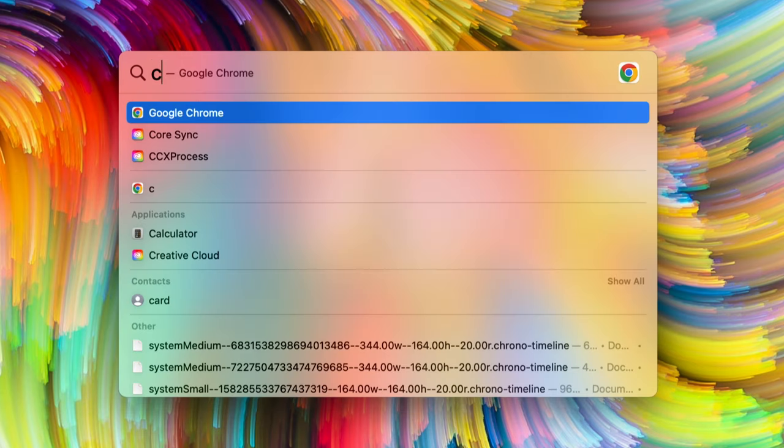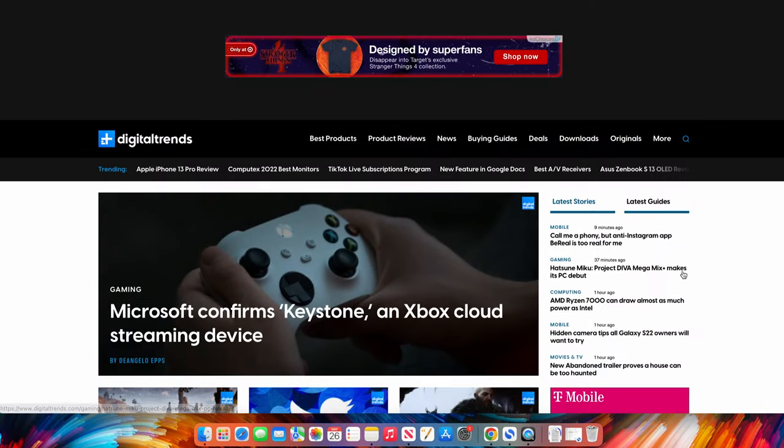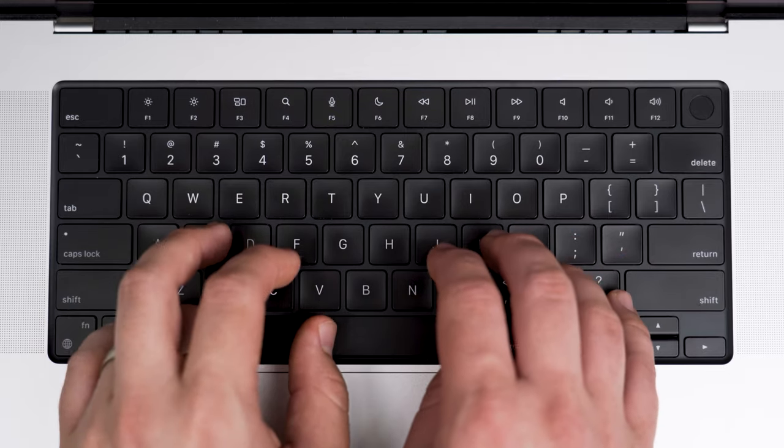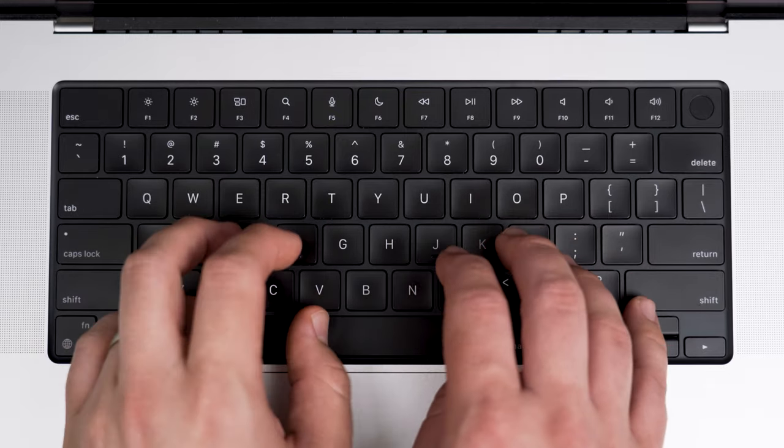But what I actually use it most for is just as an app launcher. It's extremely fast, and it auto-populates the results and will always put applications at the top. So type in a C and it'll bring up Google Chrome — now you're just one return key away from having that application open. This is by far the most common way I pull up applications, even beyond using the actual dock or launch pad. It's fast and convenient because it's right there under your fingers — your thumb is probably already on the spacebar, so it's just a quick move to the Command key.